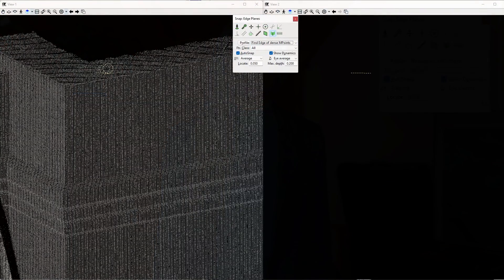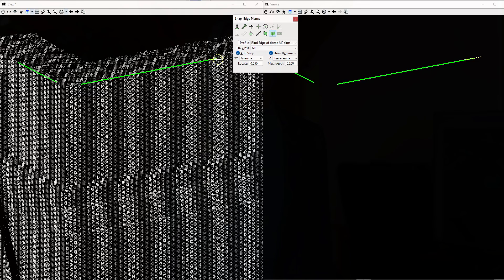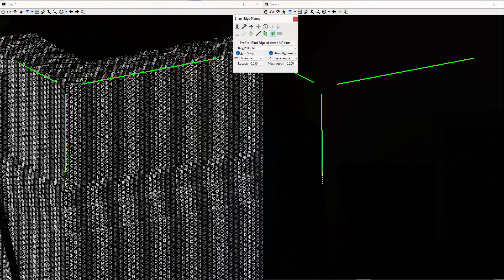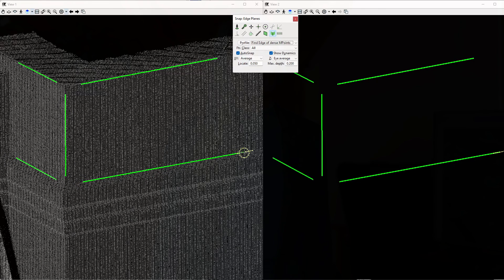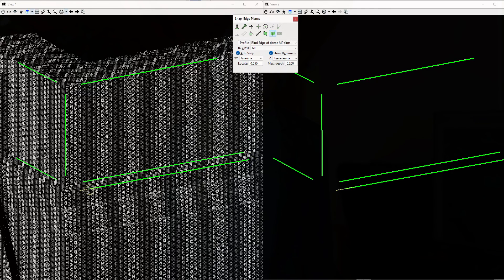Here I will showcase just one of these snaps, namely the edge plane snap. We cater for a wide variety of snaps, enabling you to use intelligent snapping techniques to create new features from existing ones very rapidly. Snaps can also be combined to work together.